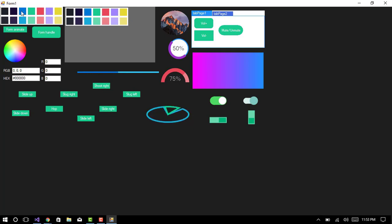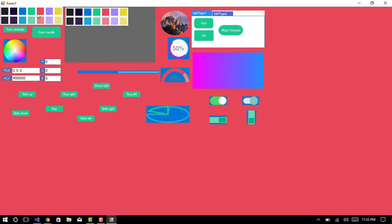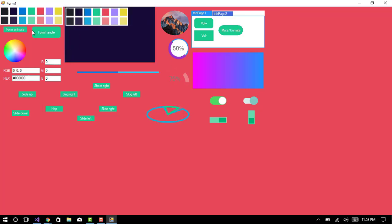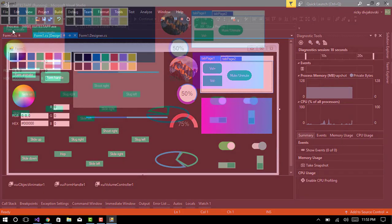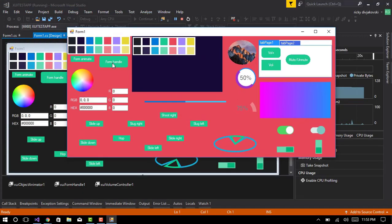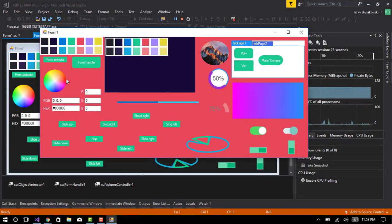So this is form animation, this is control animation, and just a few more animations like fading. This is a form handle, you can drag the form.